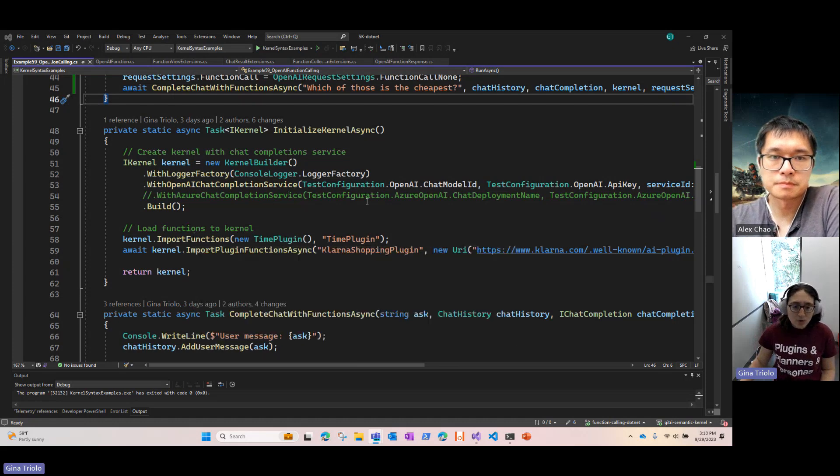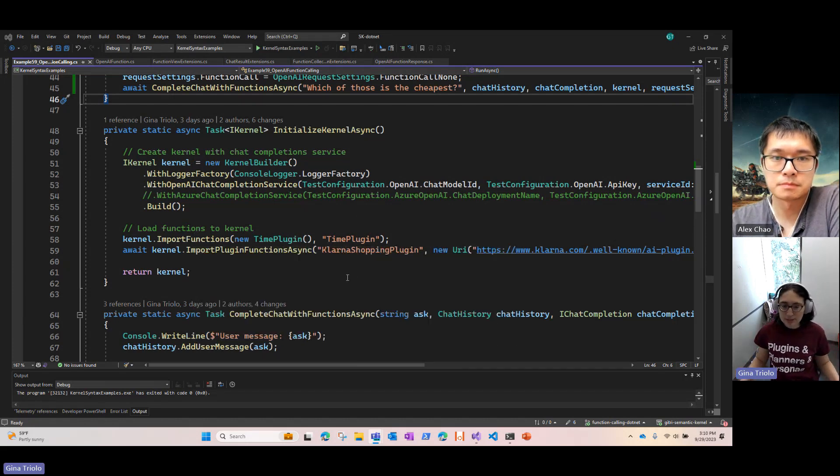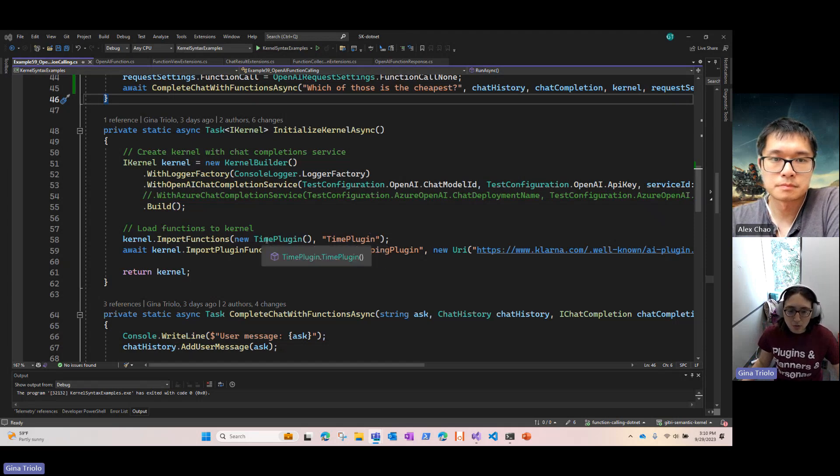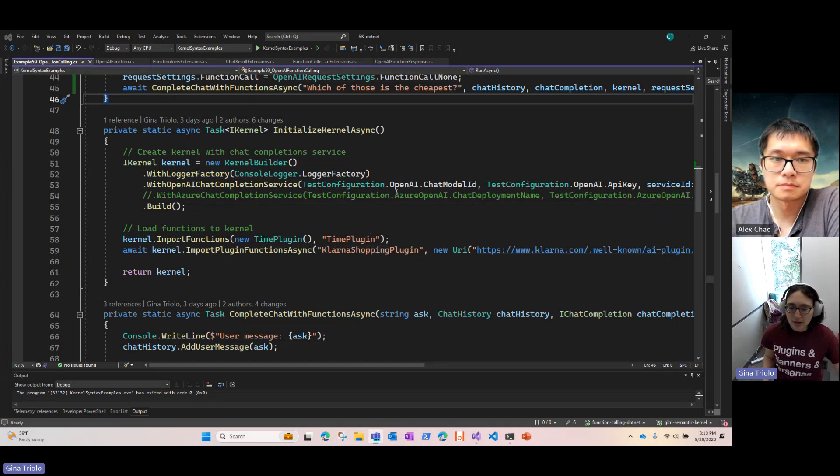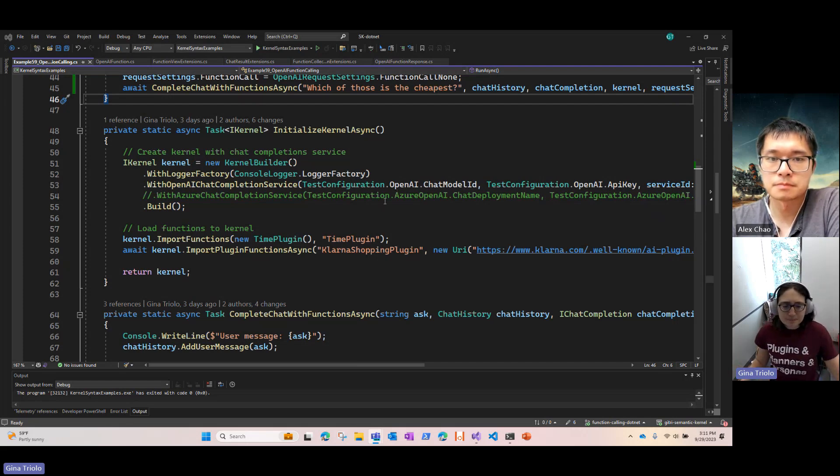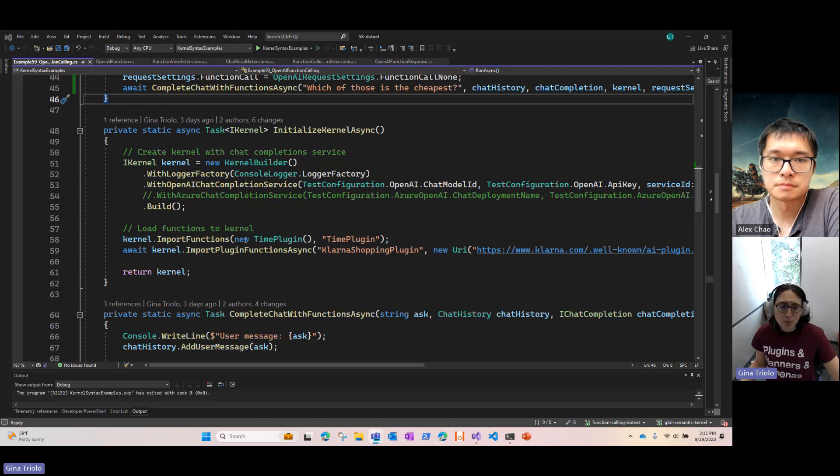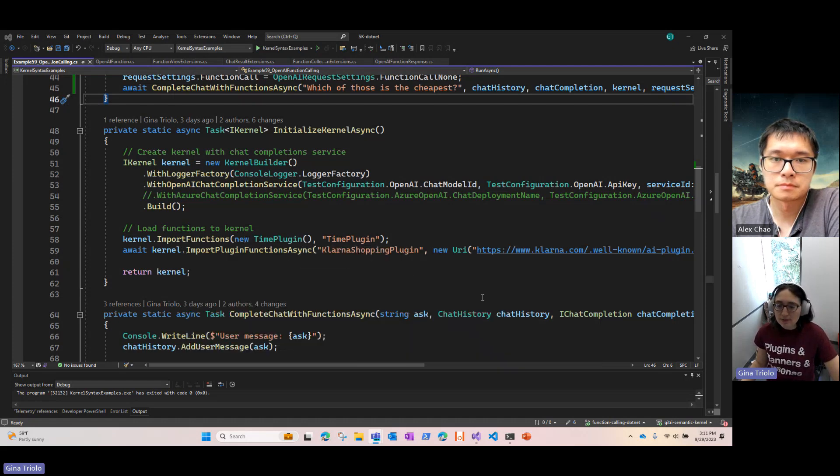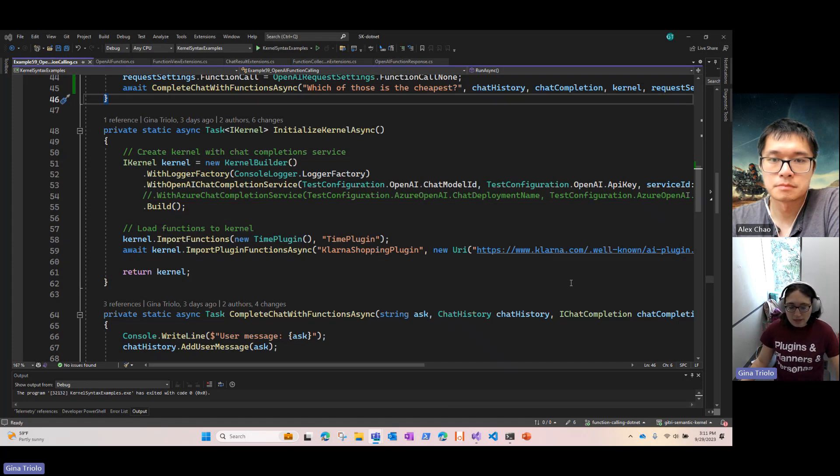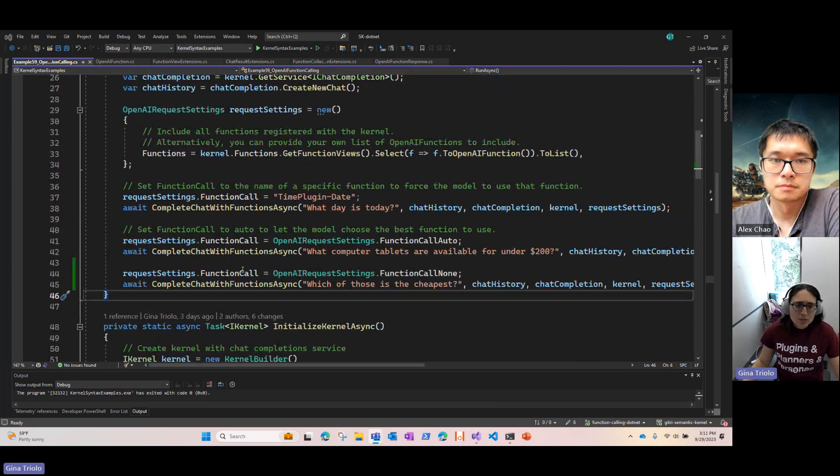And I'm going to import some functions and plugins. So in the Semantic Kernel, we have one of our core plugins, the time plugin, and that has some functions about like what day is today or what time is it. And then I'm also importing the plugin for Klarna. So that'll allow me to interact with the Klarna service to find information about products that are available.